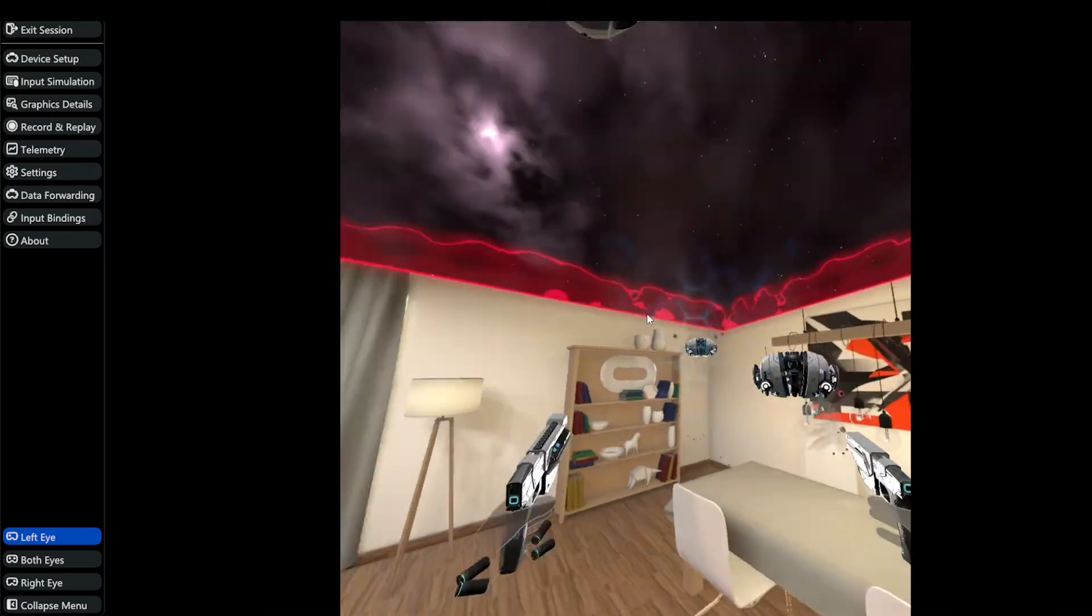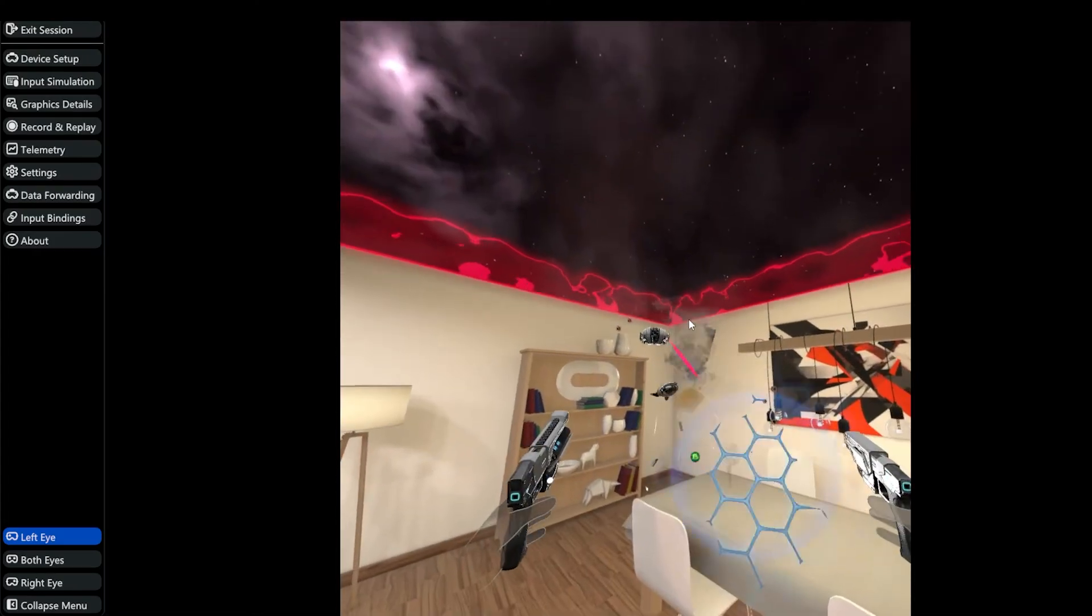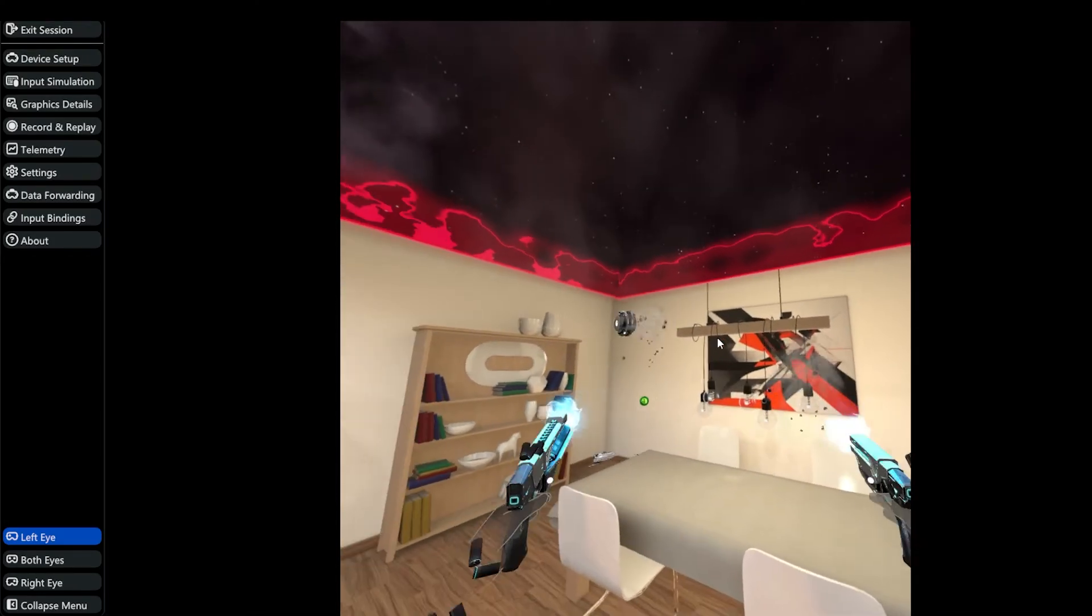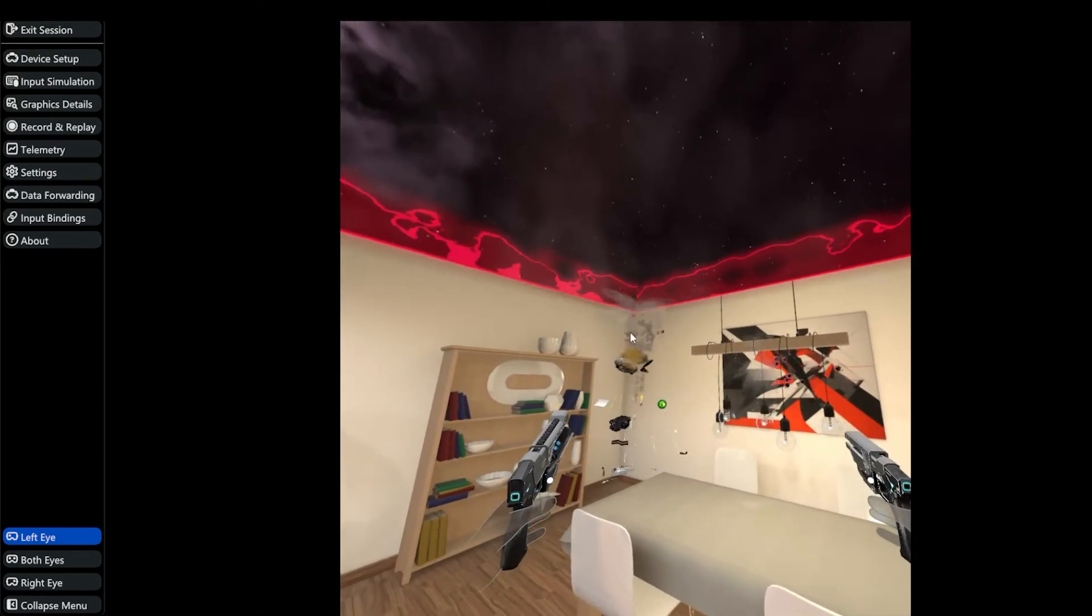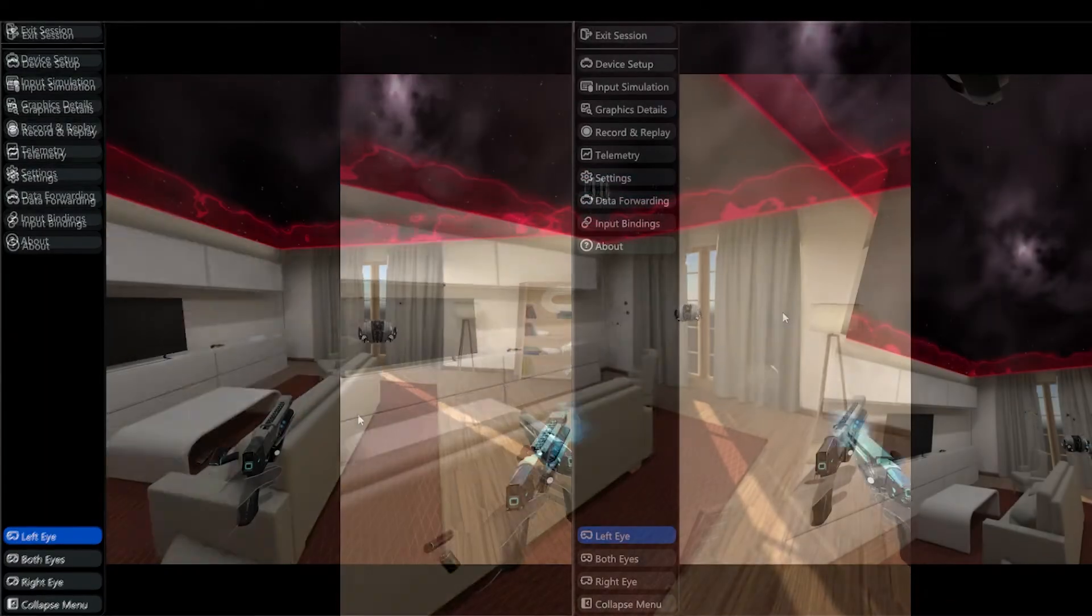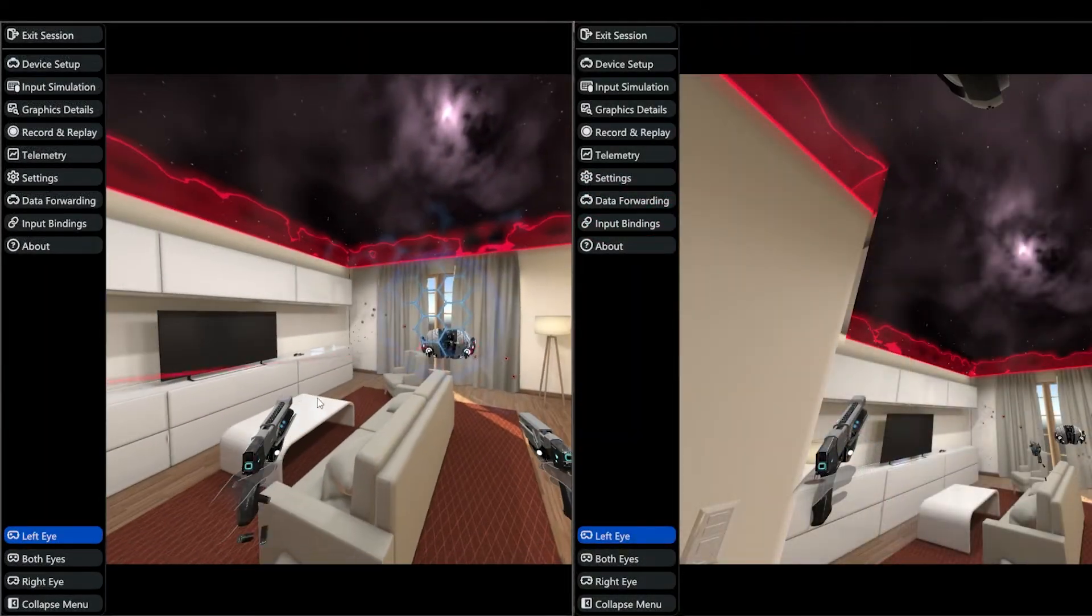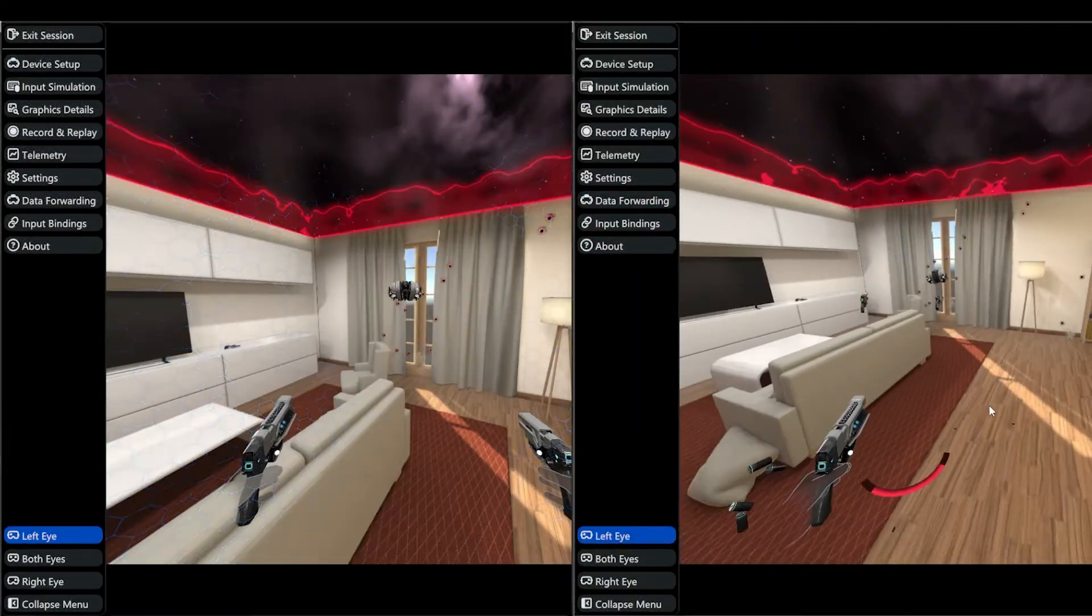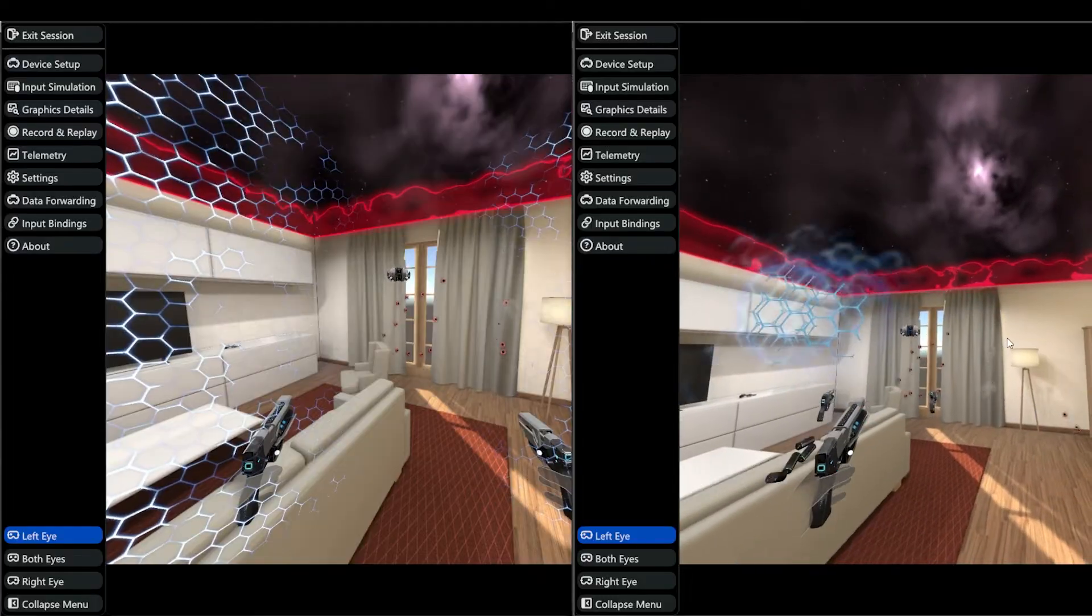Prior to the Meta XR Simulator, testing a multiplayer environment required more than one user, but that's no longer the case. Now you can test your app simultaneously from multiple positions in three simple steps.